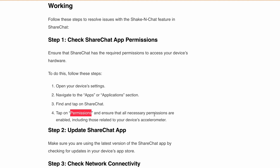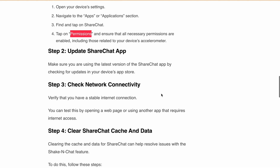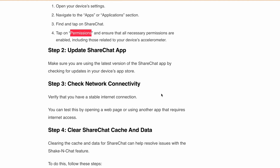The second step is to update your ShareChat app. Ensure you are using the latest version by checking for updates in your device's app store or Google Play Store. The next step is to check your network connectivity and verify that you have a stable internet connection.